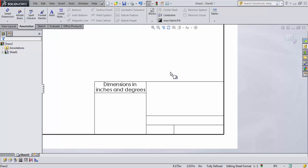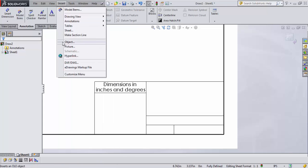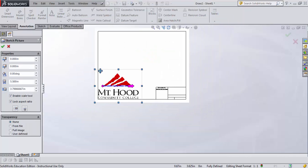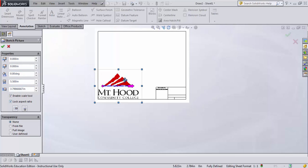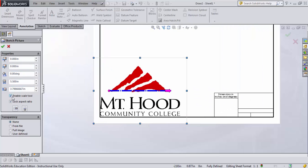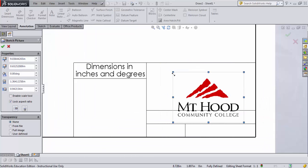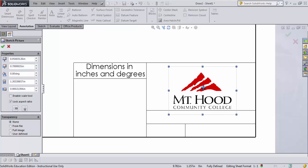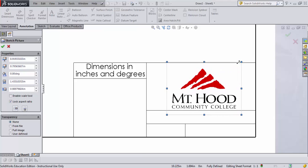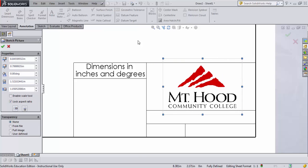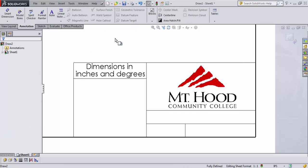We might want a company logo. I'll go to Insert and then Picture, and I have a Mount Hood logo saved. A couple of options when you have logos — you can enable 'Scale to' or uncheck it. I'll scale this down and drag it into the box. I need to scale it a little bit smaller, and there my logo fits right in. You could change this to your company logo or whatever makes sense to you.